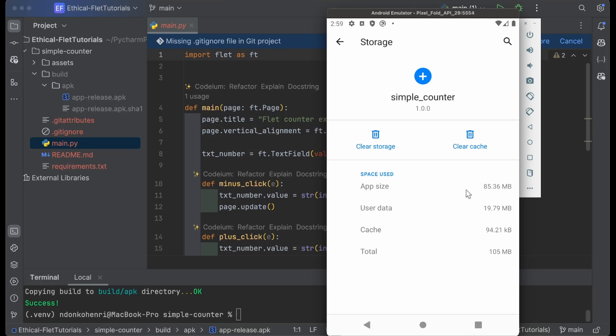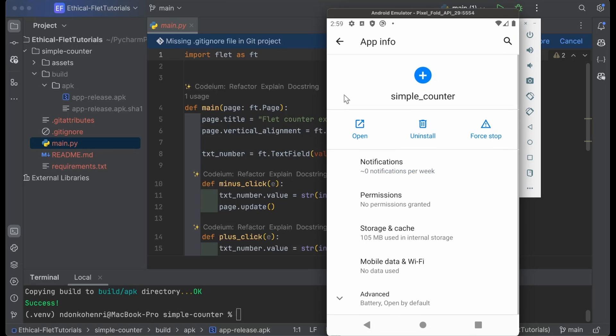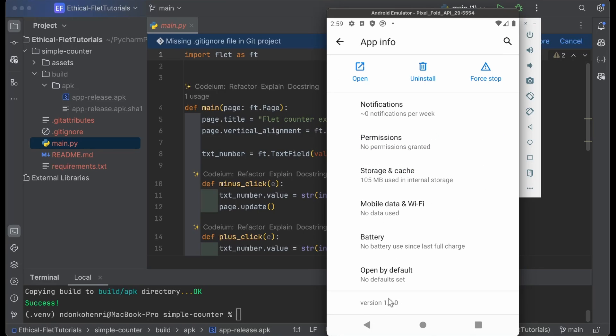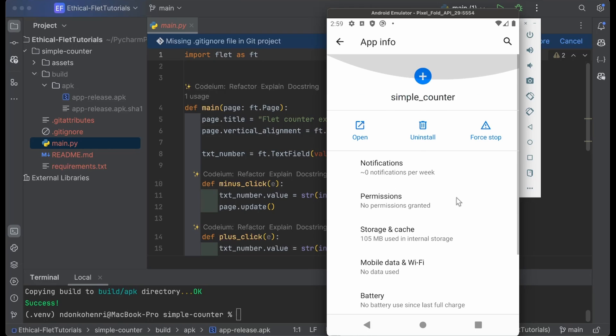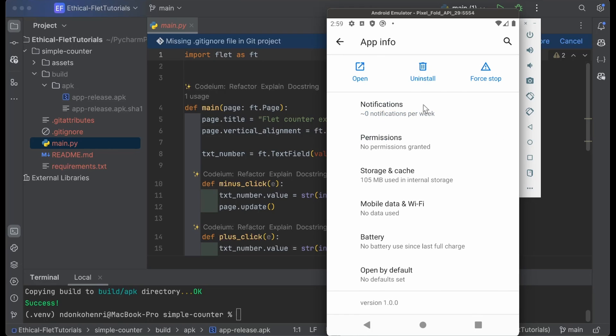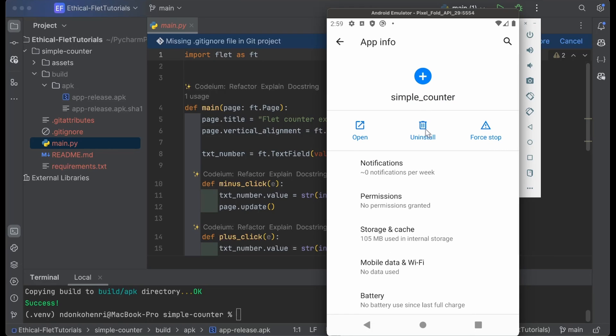You can see the storage—the application size is about 85 megabytes, user data about 19 megabytes. You can clear the cache or storage. We have the version of the application. If you want to modify the version, there's a parameter option for that in the flet build apk command. You can also uninstall the application here.